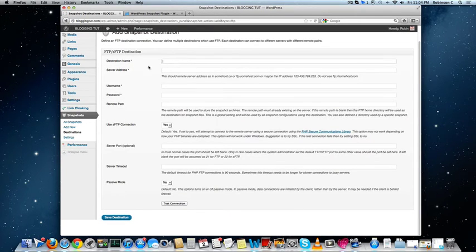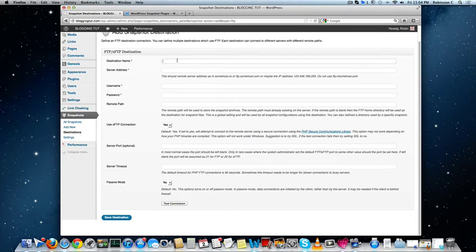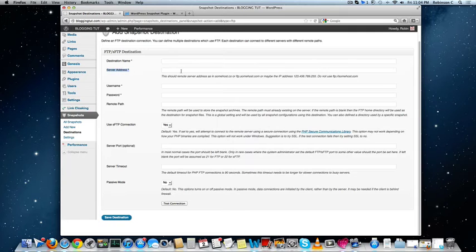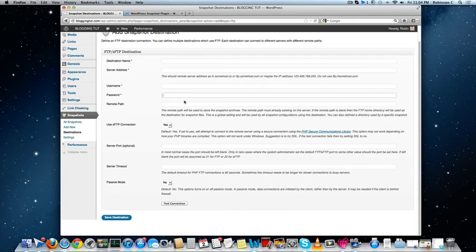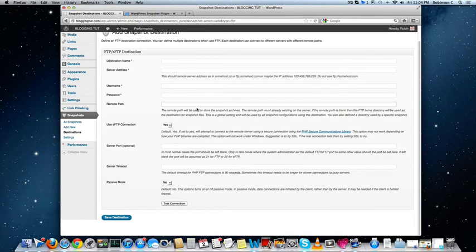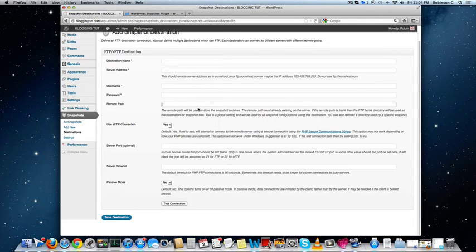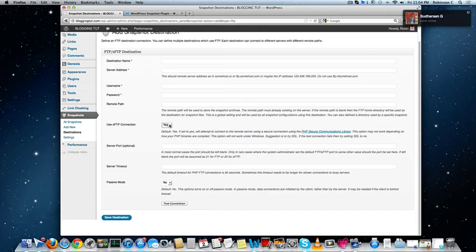Fill out the destination name, server address, the actual details of the server, the IP address, the username and password to authenticate to the FTP server, and the remote path. If you want to store it in any specific folder in that remote directory, then mention it here and mention whether it is an SFTP or FTP.